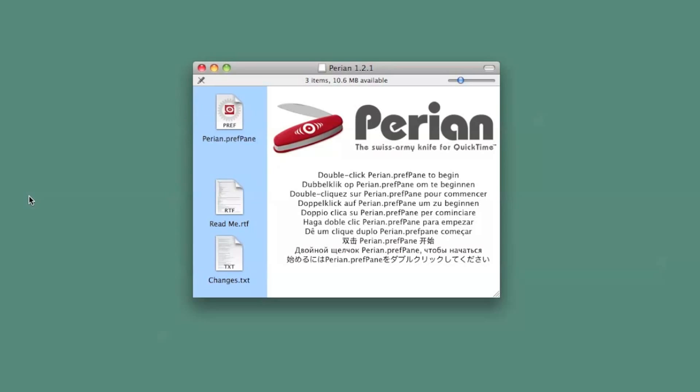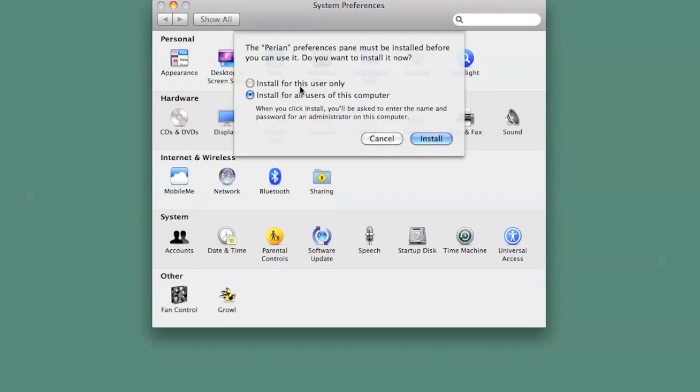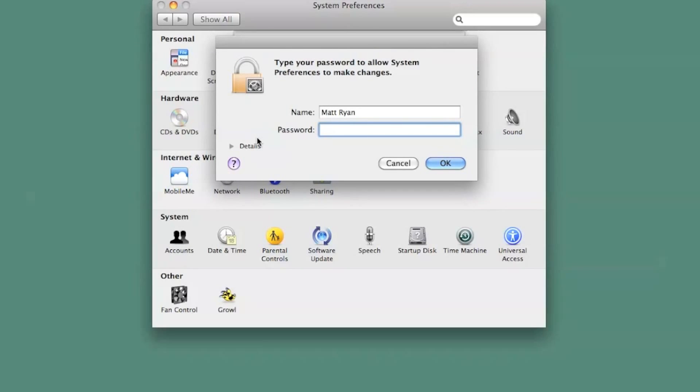All you have to do here is double-click perian.prefpane on the left side, and your system preferences will pull up, allowing you to choose between making the tool usable by just one user or everyone. My wife loves to watch movies, so for the sanity of our home, I allow for everyone.